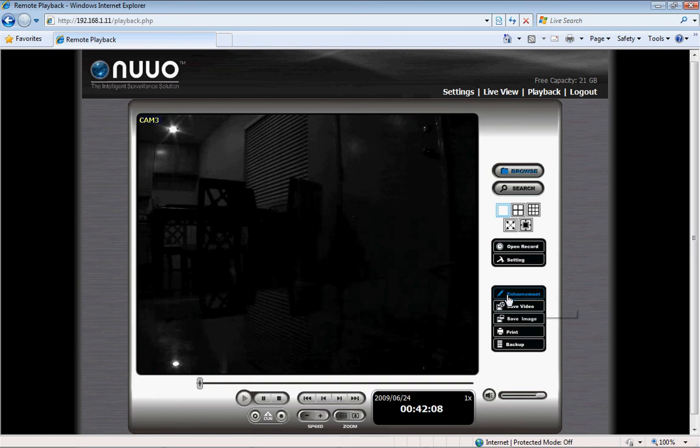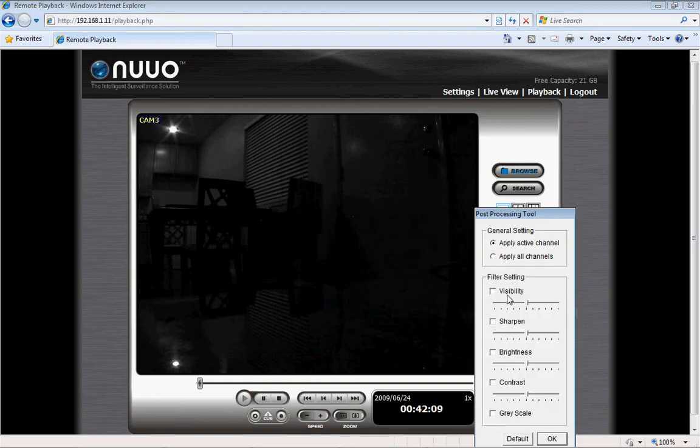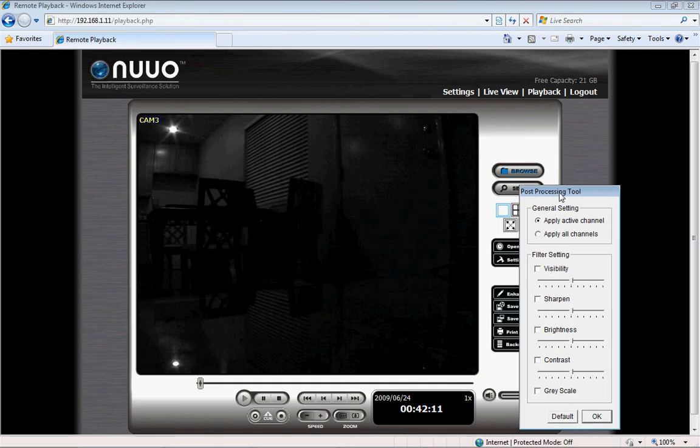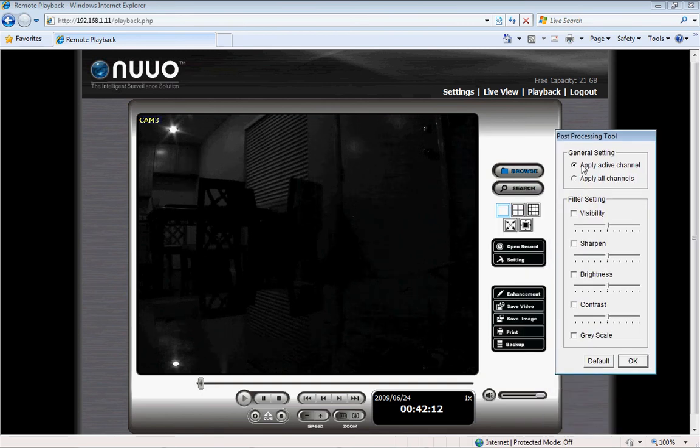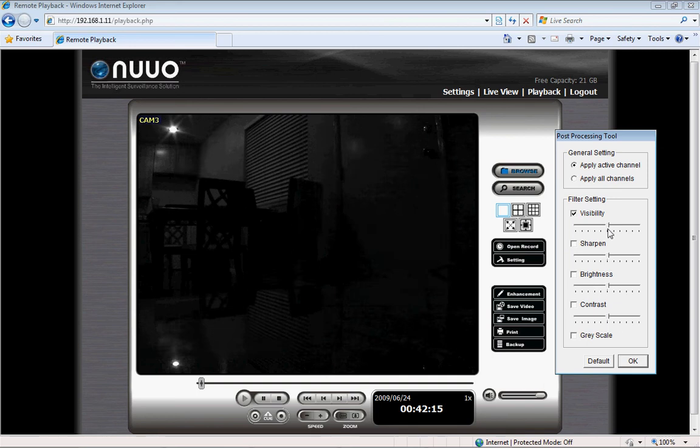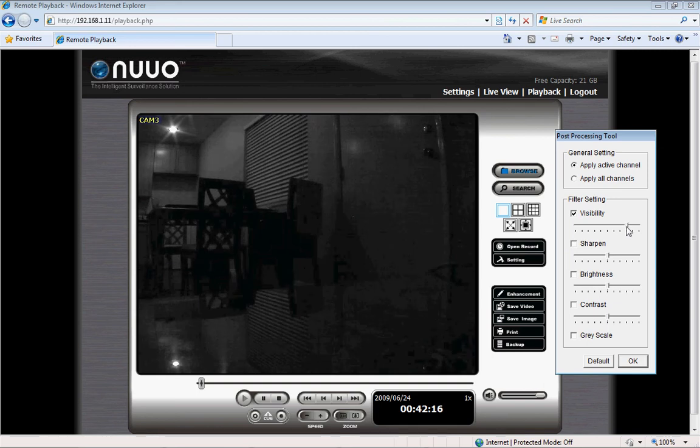Well, that won't be a problem with NVR Mini's enhancement tool. In this case, I can simply adjust the visibility and also the brightness.